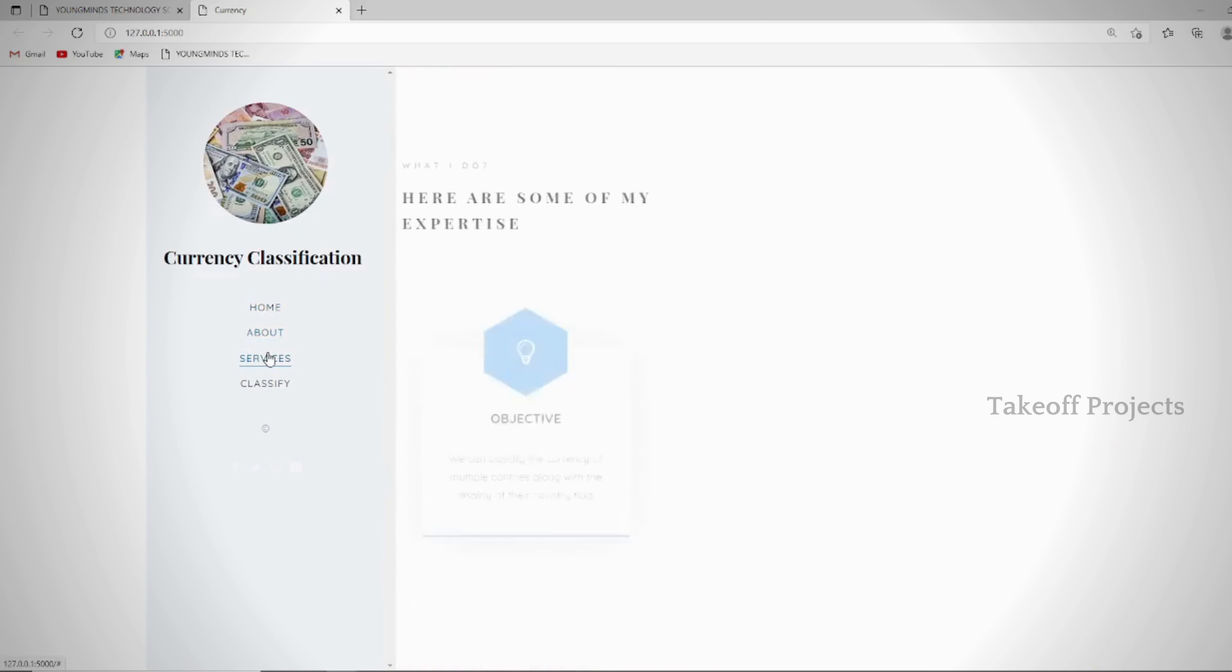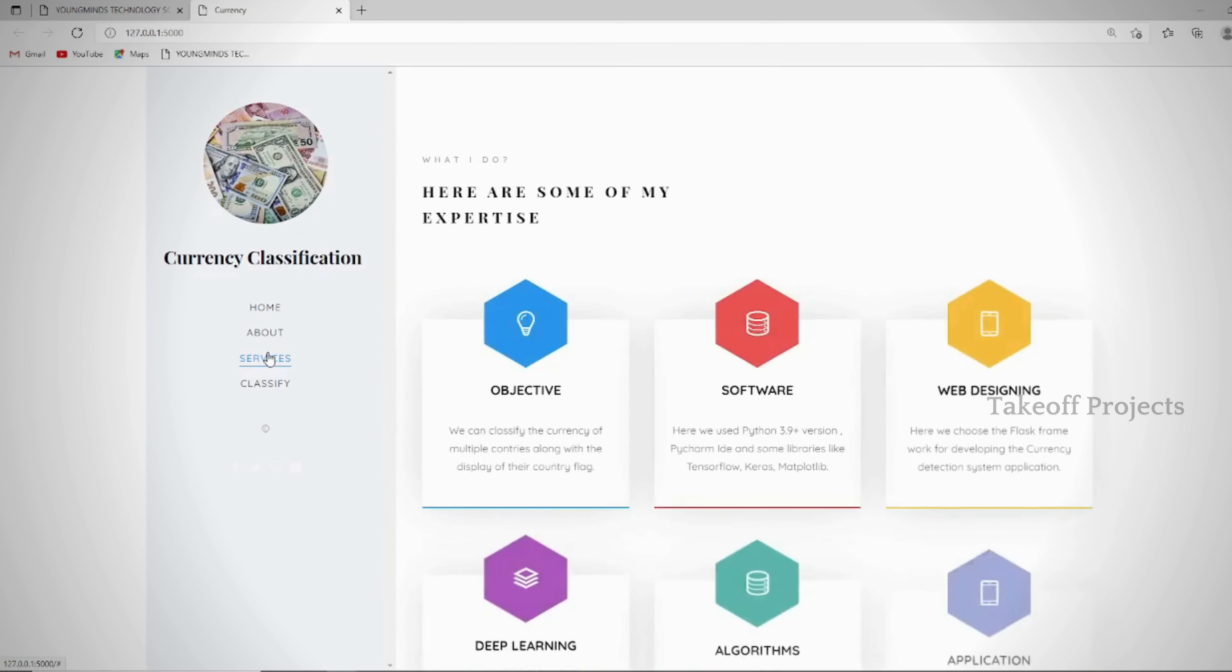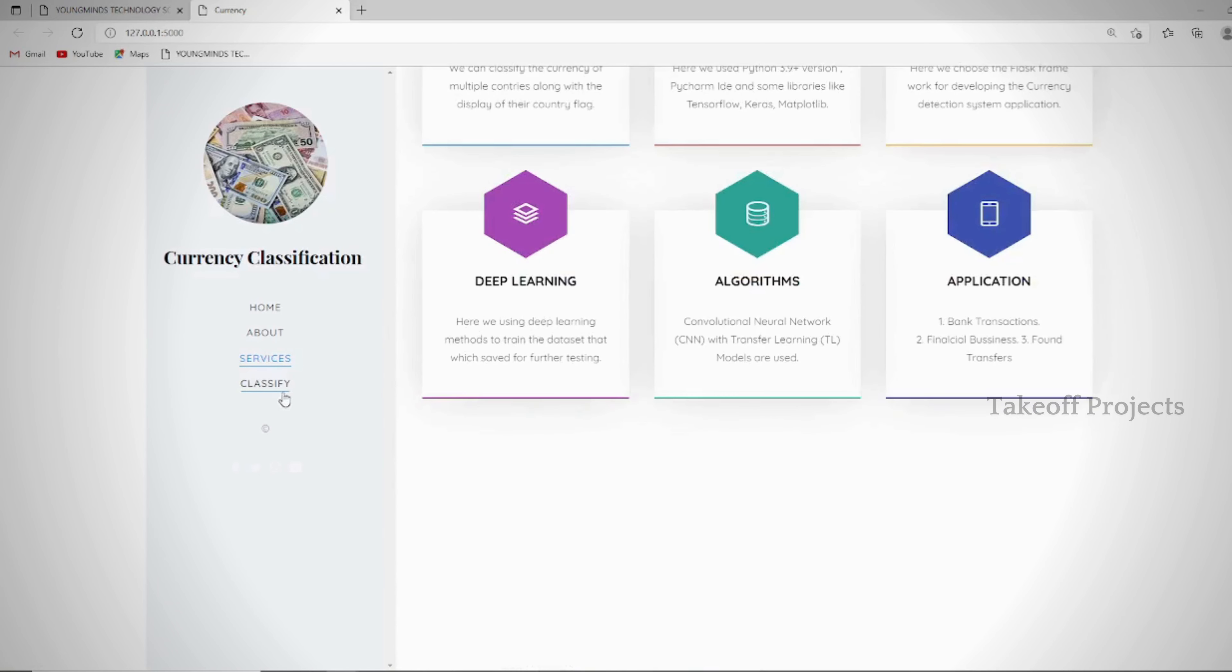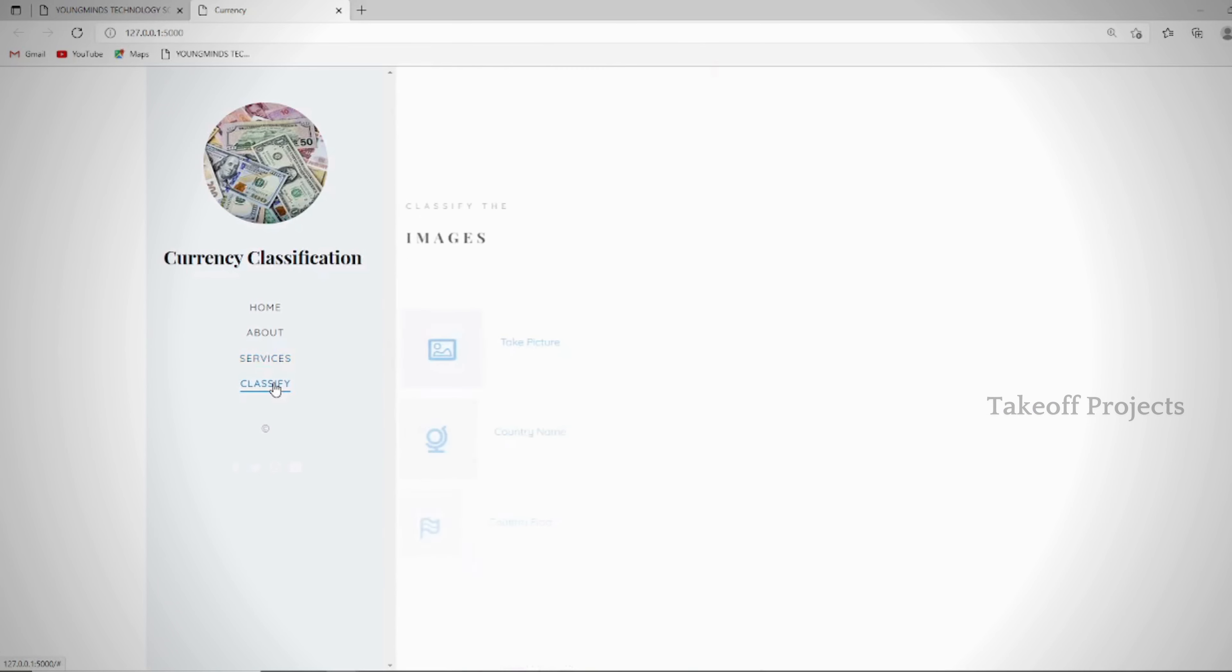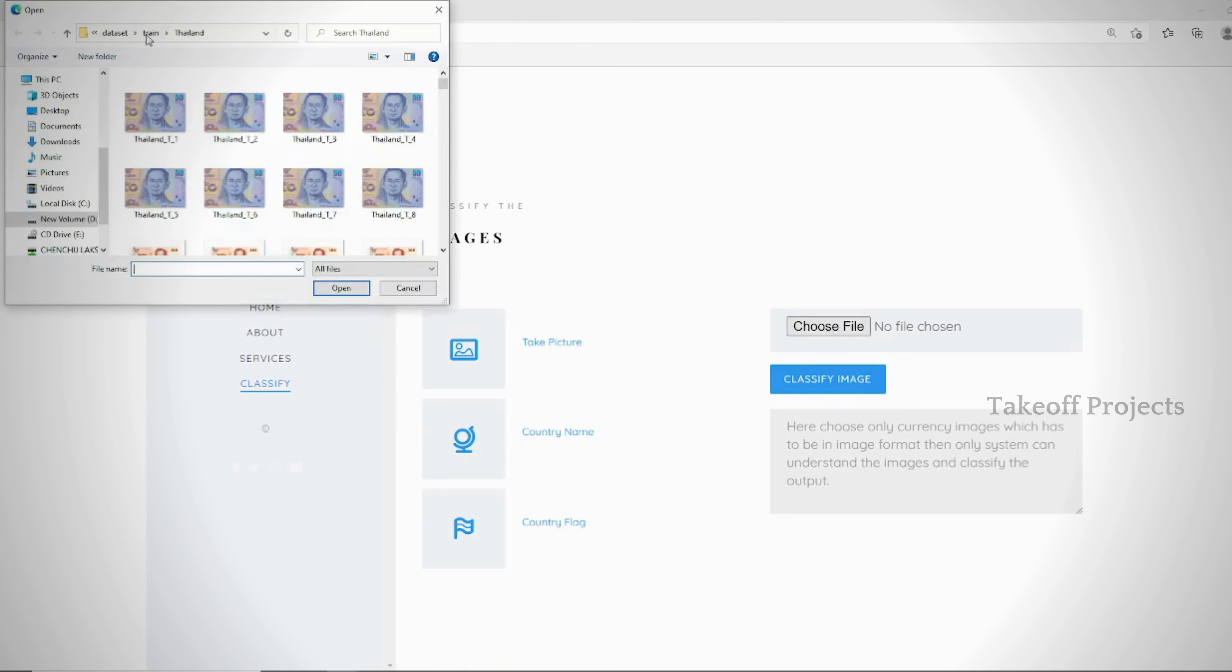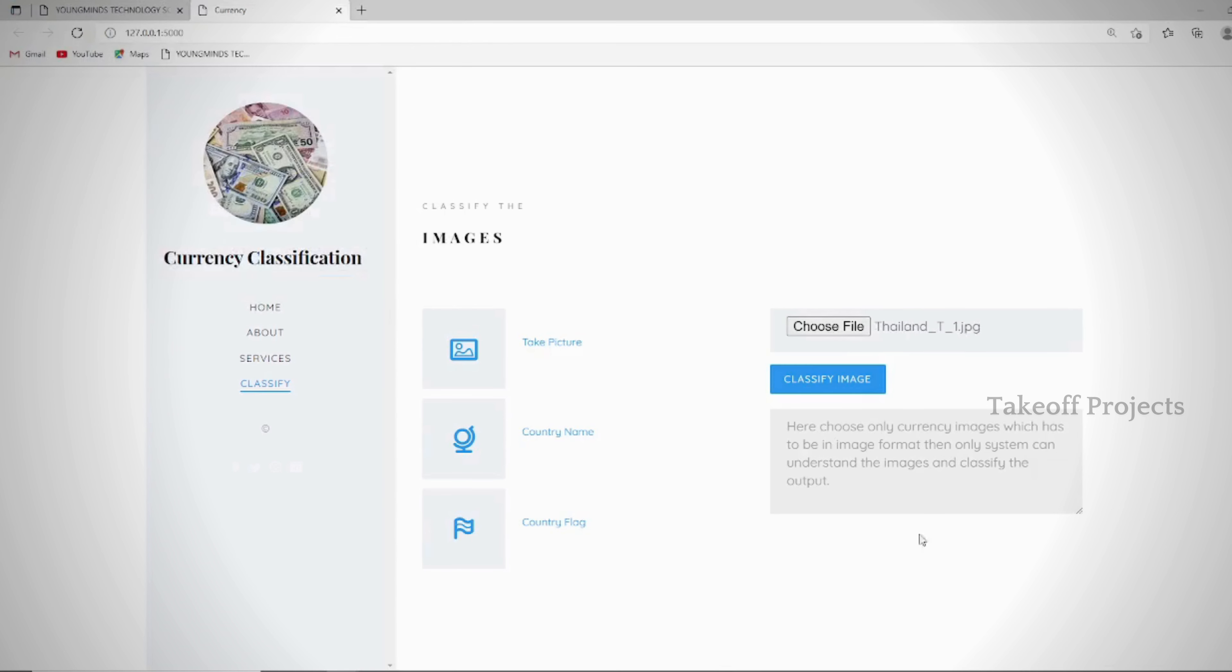On the prediction page, we upload an image for currency classification. Based on the input image, the system will predict the currency type.